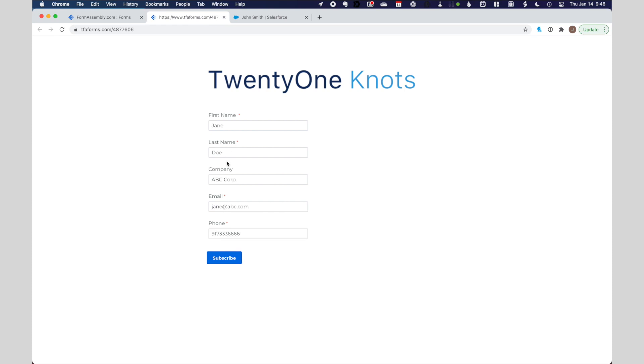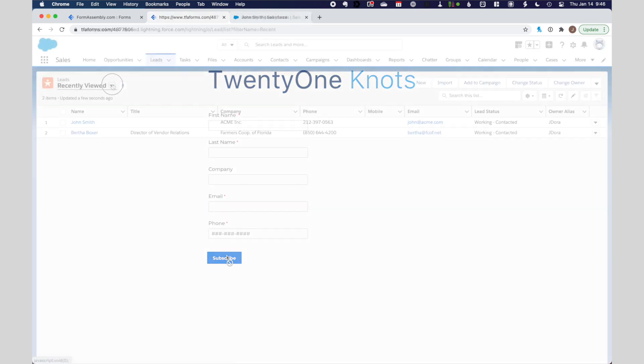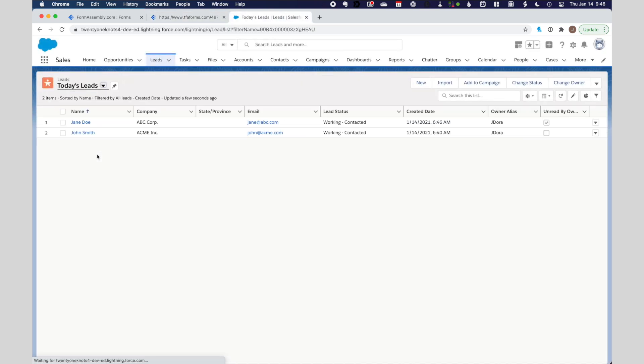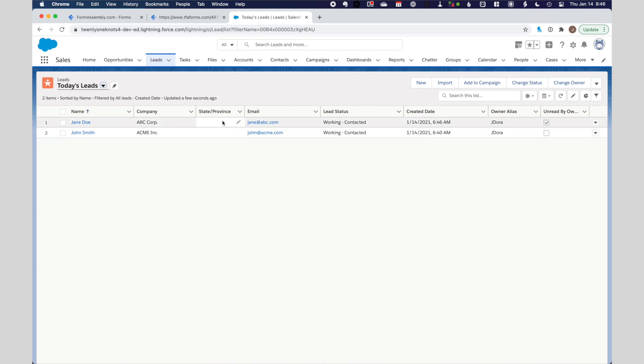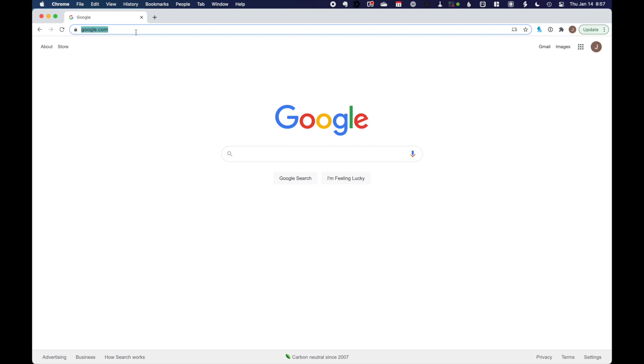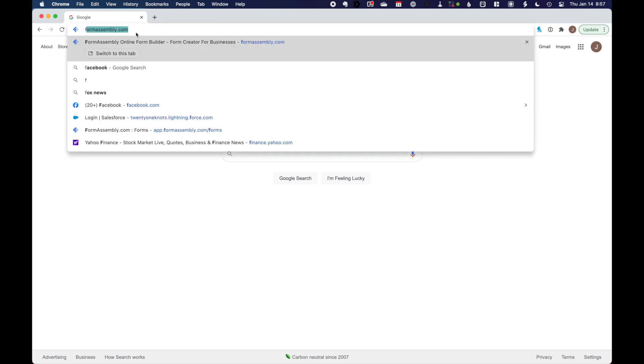You can sign up for a 14-day trial on their website, and if you're interested, reach out and I might be able to provide you with a discount. Are you ready? Let's CRM.